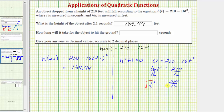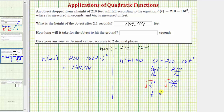Algebraically, we would have a positive and negative solution. But because t is time in seconds and t must be positive, we're only taking the principal square root of both sides. The square root of t squared, when t is positive, is just t. So t equals the square root of 210 divided by 16.